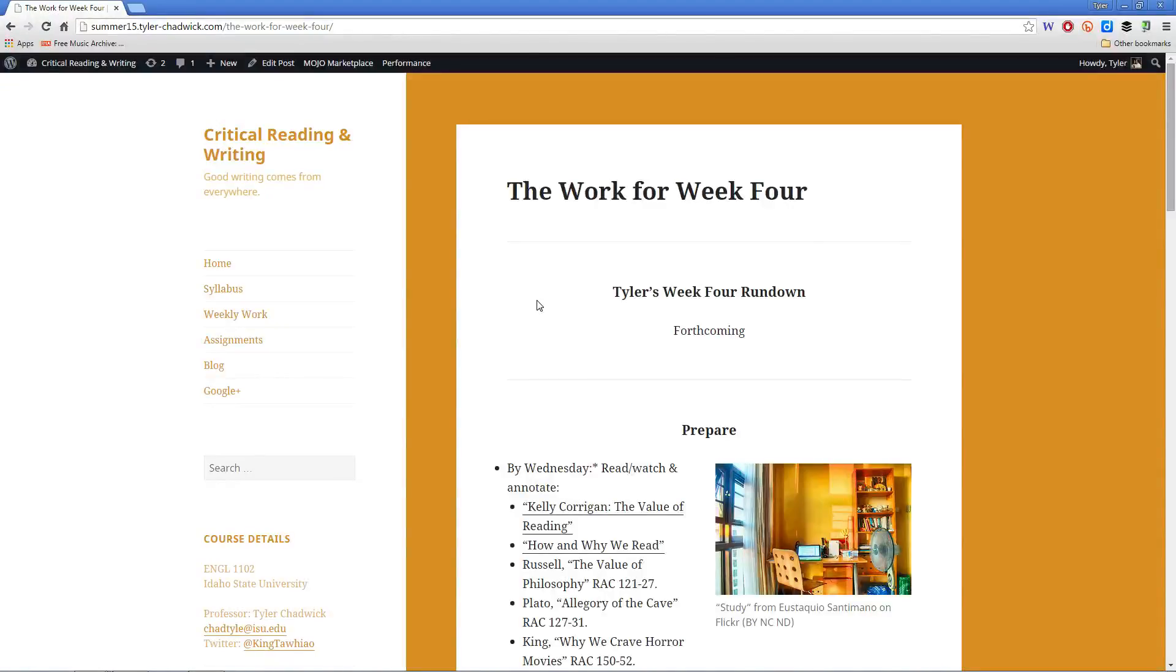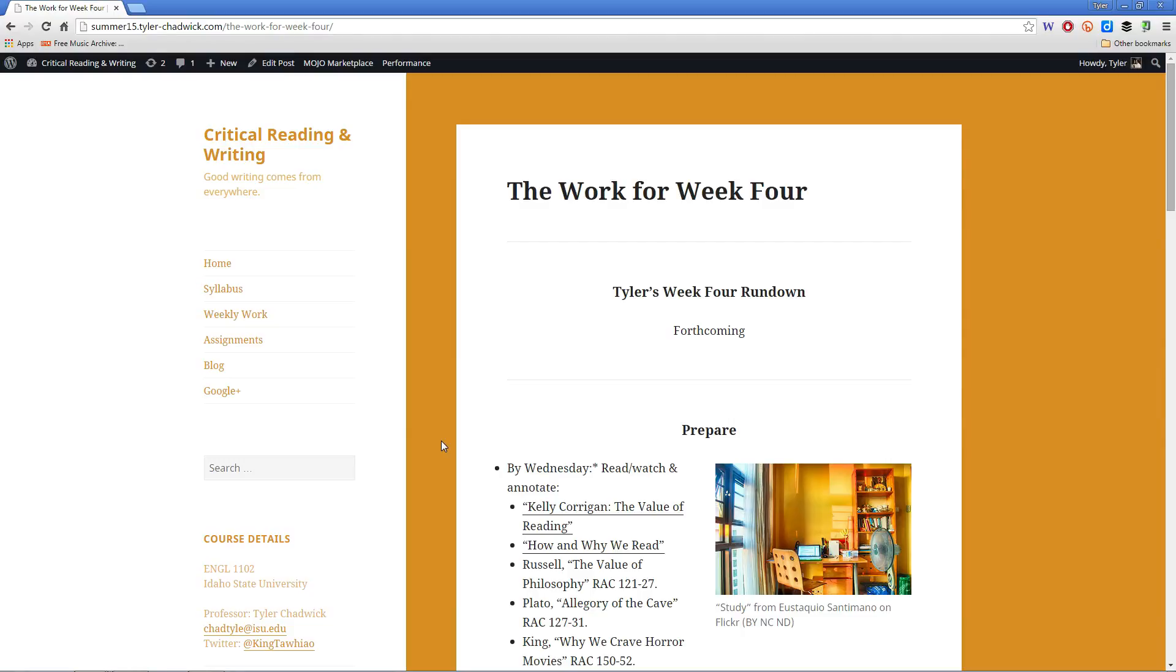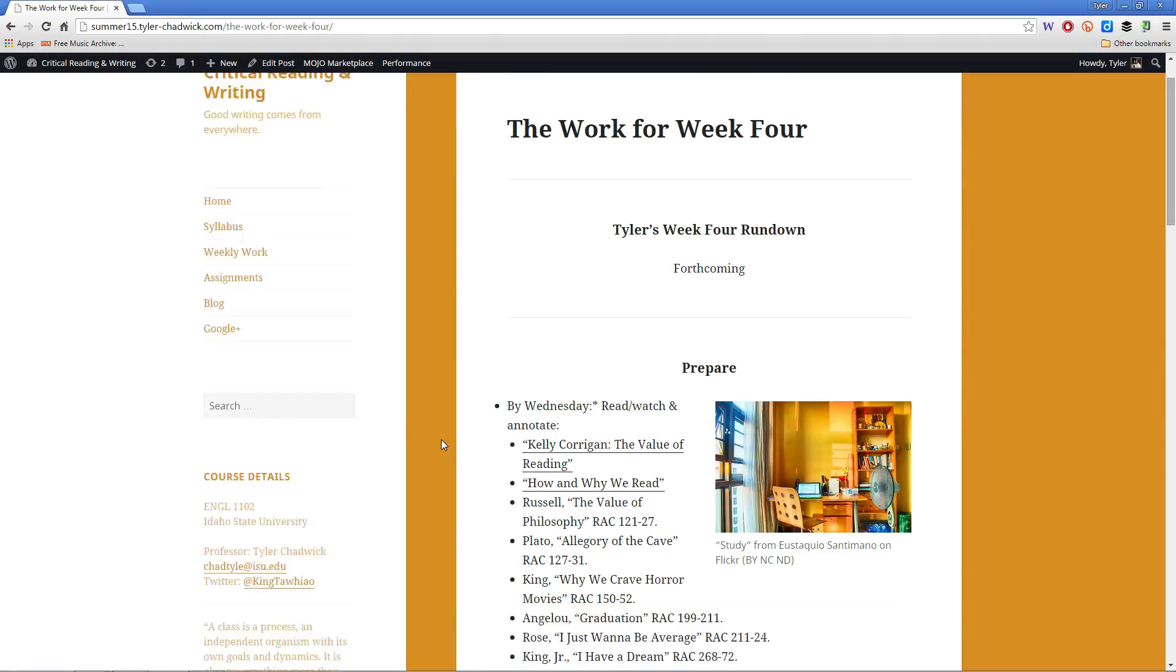Hey folks, welcome to Lesson 4. It's the last week already, can you believe it?